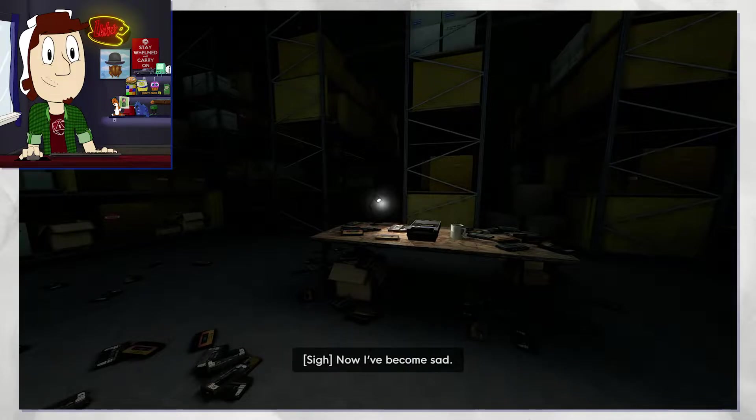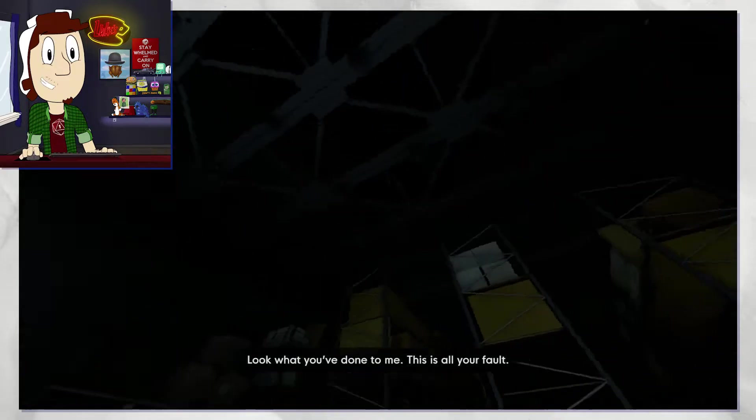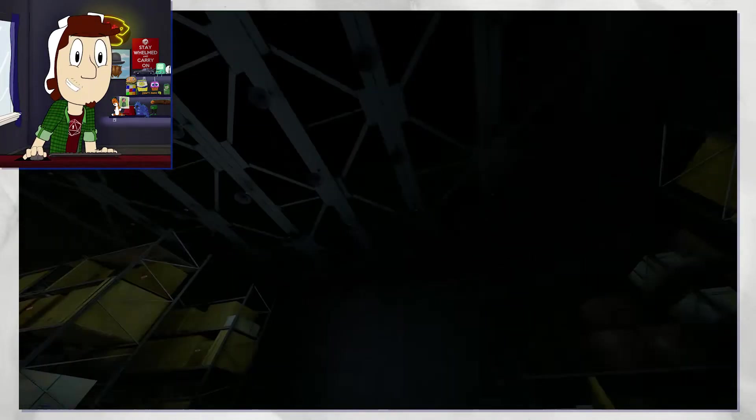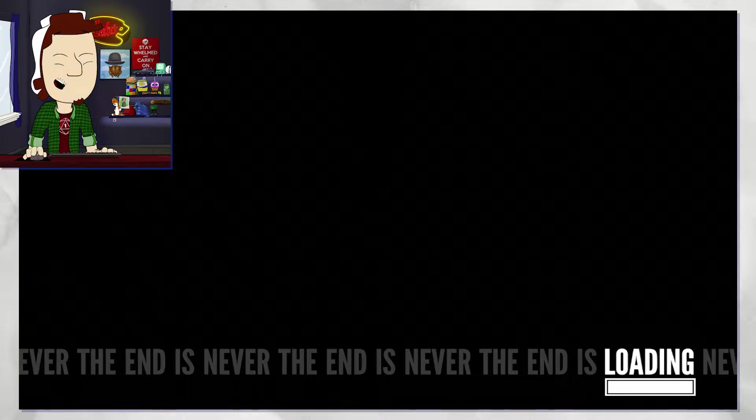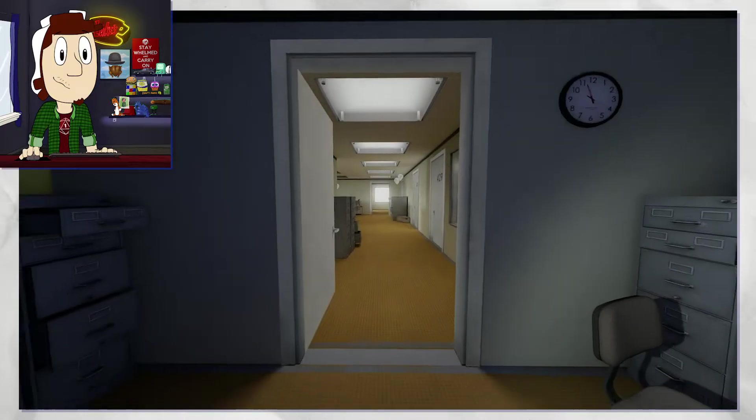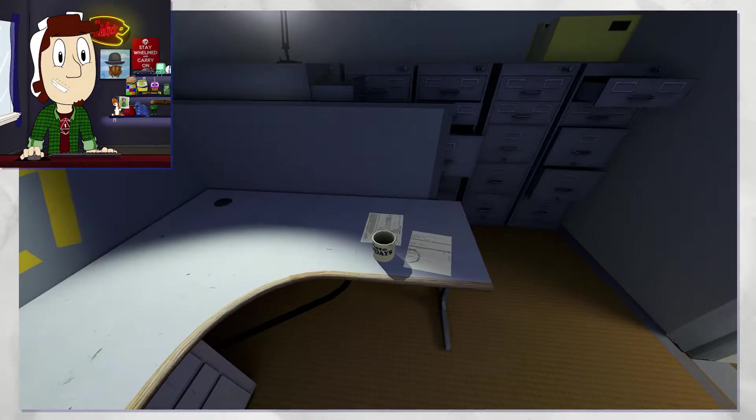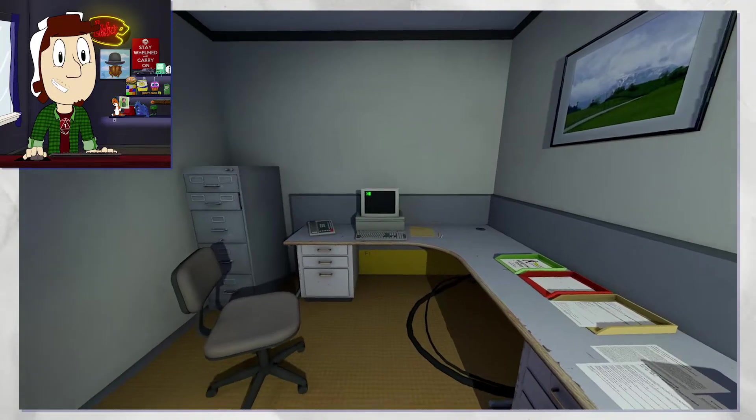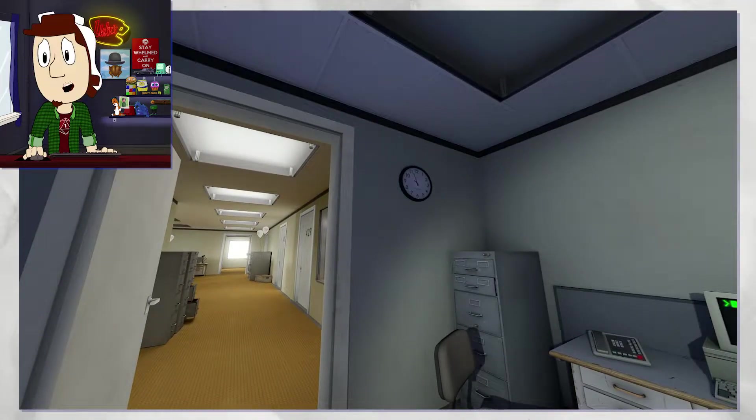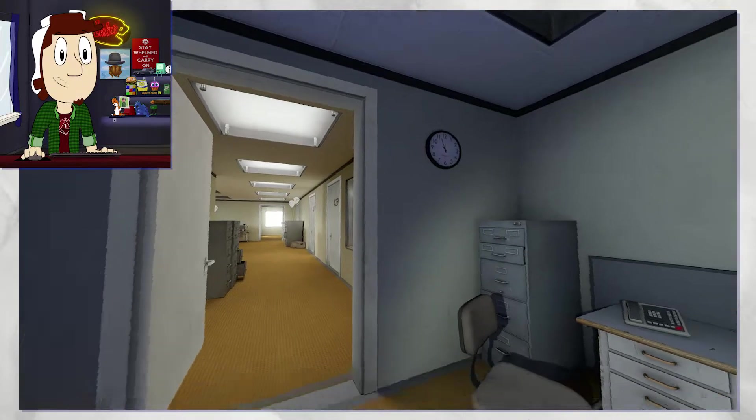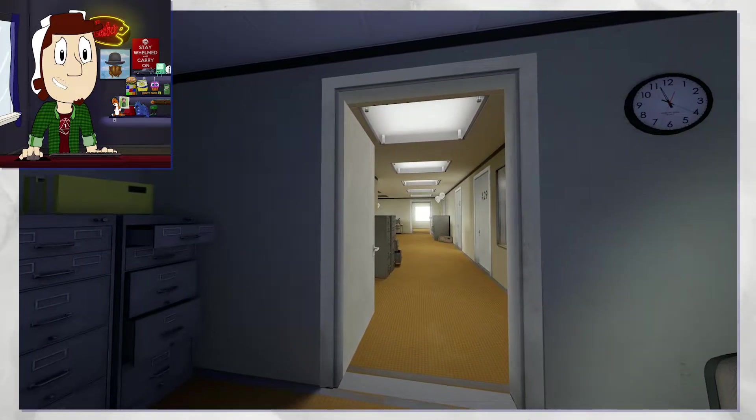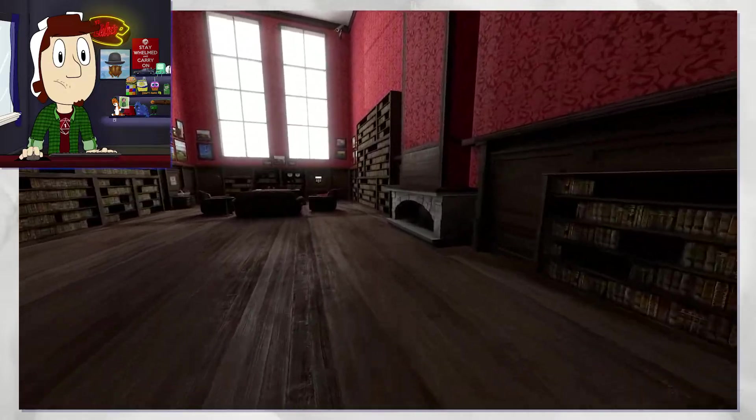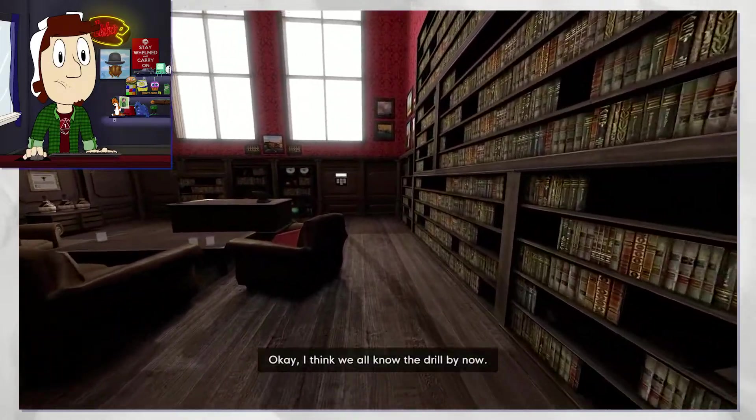Now I've become sad. Look what you've done. This is all your fault. Oh. She's kicking me out for that, huh? Well, all right then. You too, guy. Wow, I gotta start keeping track of all these endings I'm racking up. Hold on a minute while I jump ahead. Okay, I think we all know the drill by now.